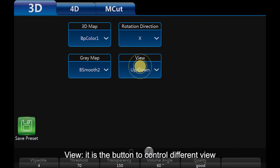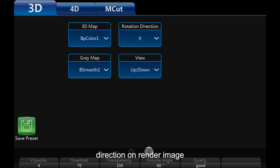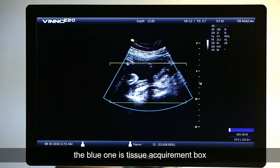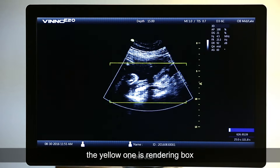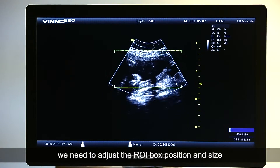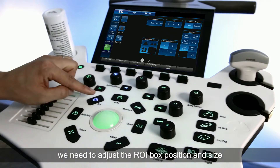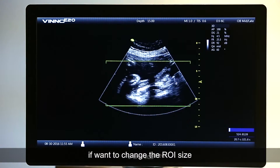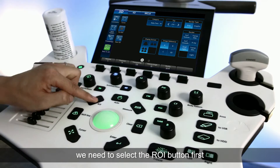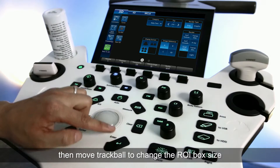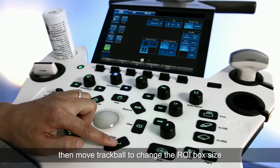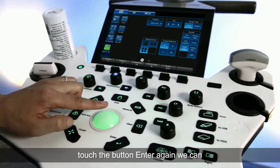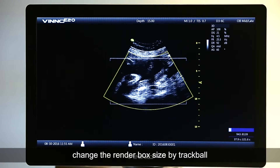View: this button controls different view directions on the render image. The render ROI box includes two parts — the blue one is the tissue acquirement box, and the yellow one is the rendering box. We can move the trackball to move the ROI position. To change the ROI size, select the ROI button first, then move the trackball. Touch the Enter button to activate the render box (yellow box), and touch Enter again to change the render box size using the trackball.